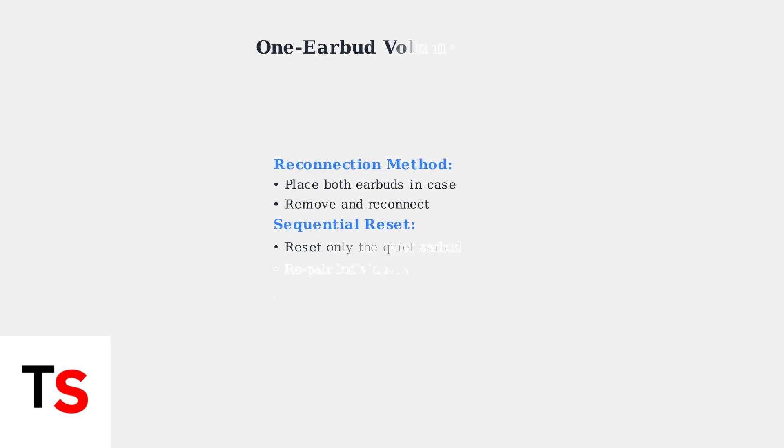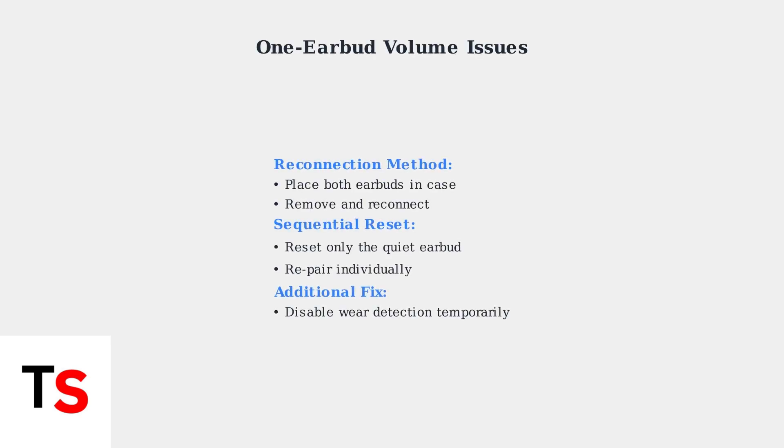For one earbud volume issues, try reconnecting the earbuds to each other or performing a sequential reset on just the problematic earbud. When one earbud is quieter than the other, specific troubleshooting steps can restore balanced audio.